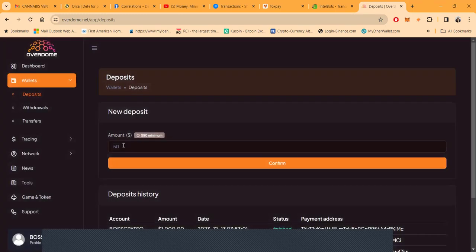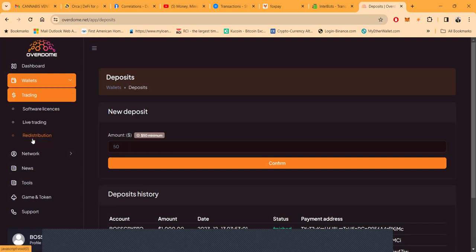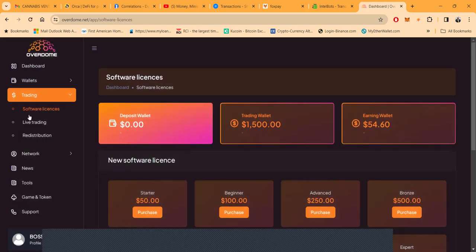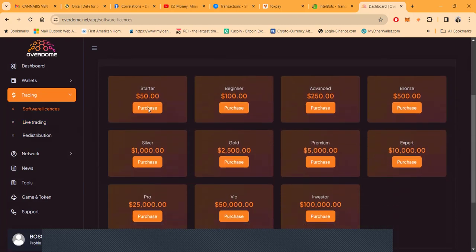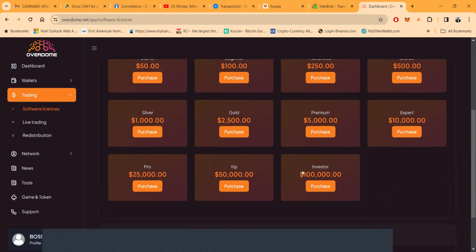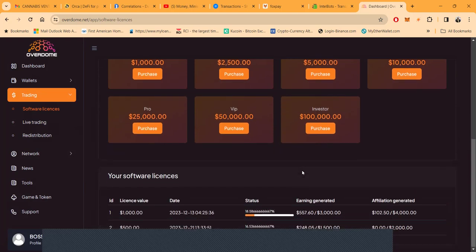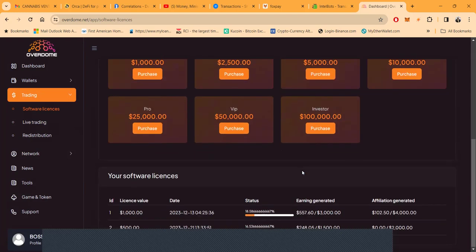Now you don't know anything about Overdome. What does Overdome do? Well, Overdome is an arbitrage platform where you buy a software license and that software license trades for you. Folks, you can get started with a simple $50 package, $100, $250, $500, $1,000, $2,500, $5,000, $10,000, $25,000, $50,000, or a $100,000 package. They all pay up to 1% per day.